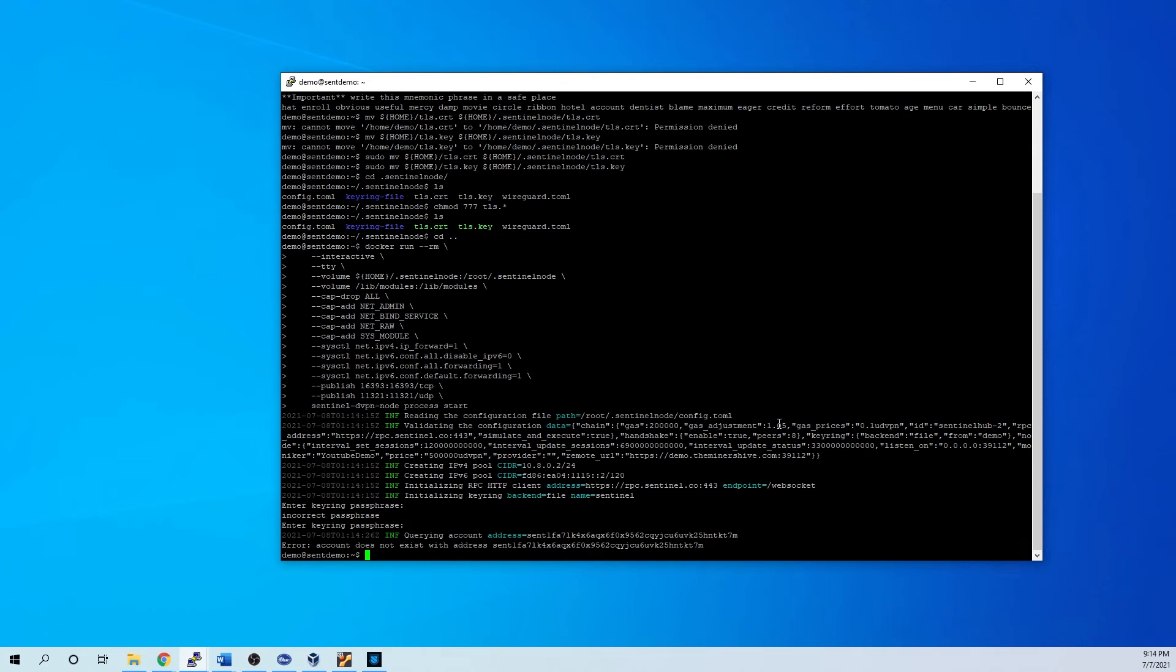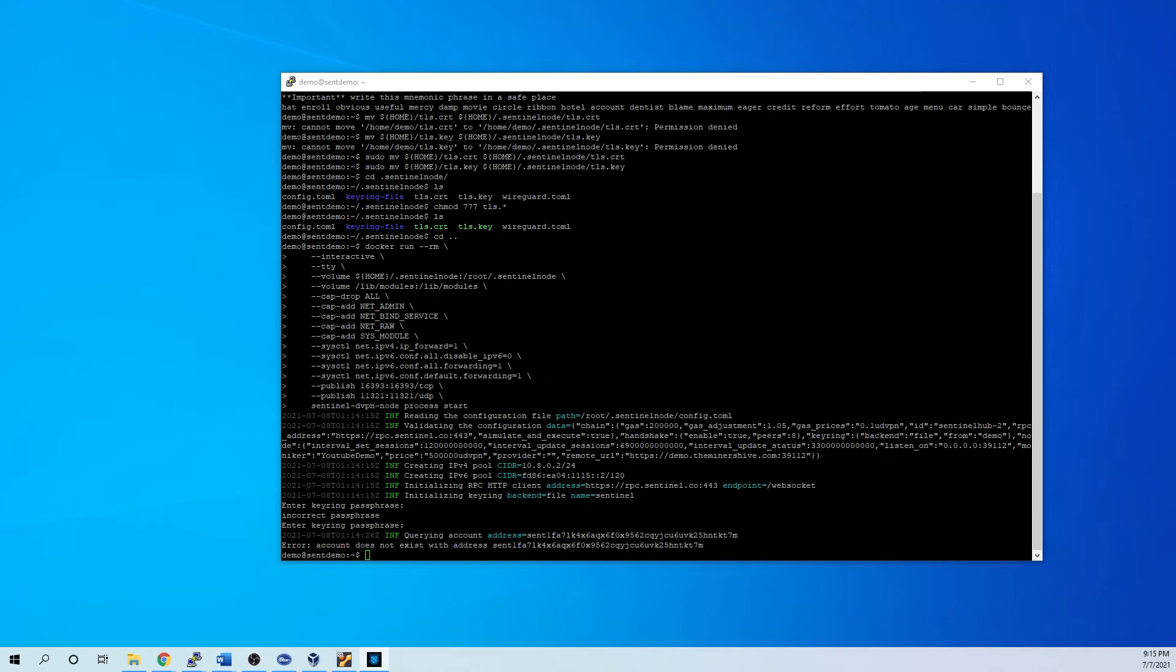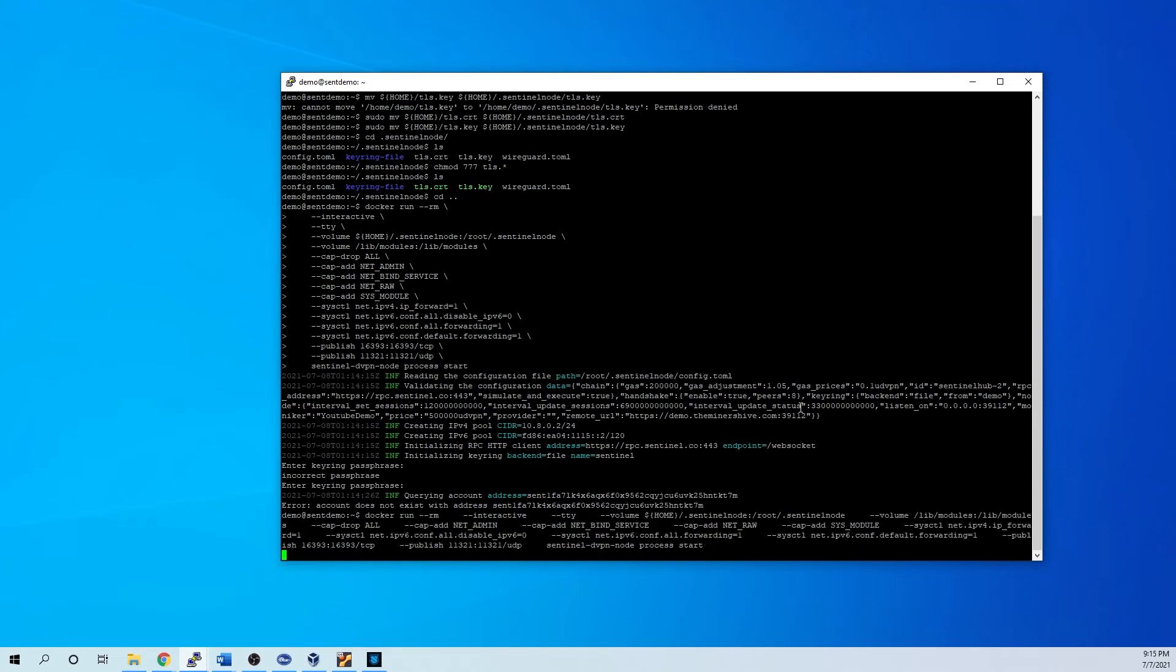You'll see here that it says that the account with this address does not exist. So what we need to do is you actually have to have a small amount of coin. So I'm going to go over here and paste this address and point over. This is your operator address. And that's pretty quick. So we'll go ahead and give it another start.